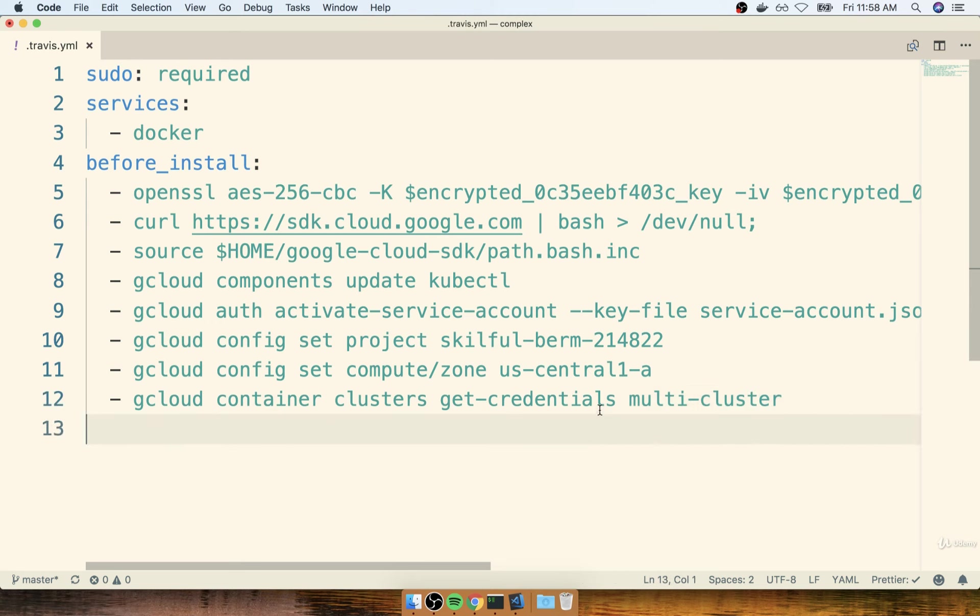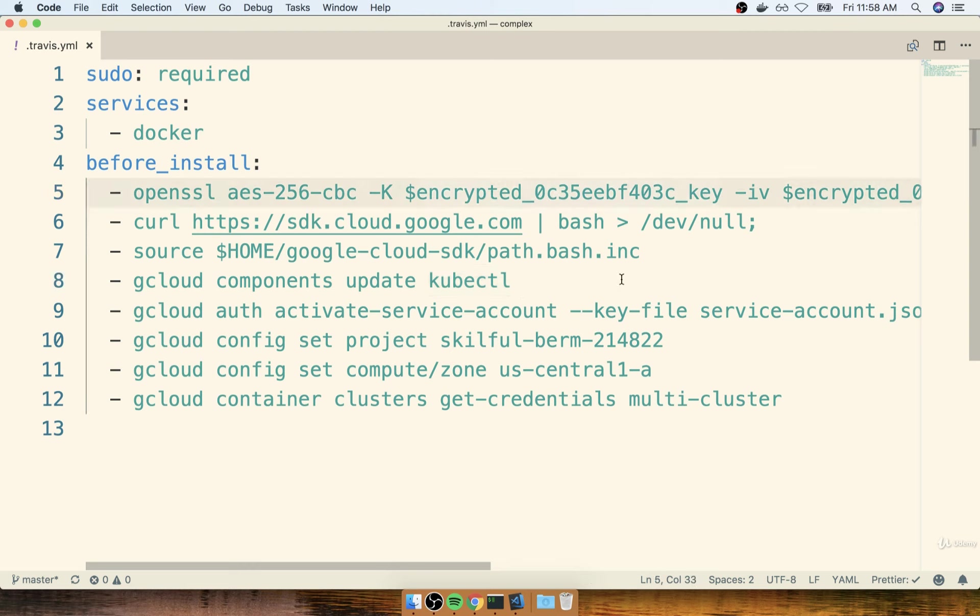All right, so that's it. That's all the configuration we have to do with this gcloud command. So now at some point in the future, we're going to use it and the kubectl command as well to essentially update our cluster from a script that we put inside of either this Travis file or anywhere else inside of our project.